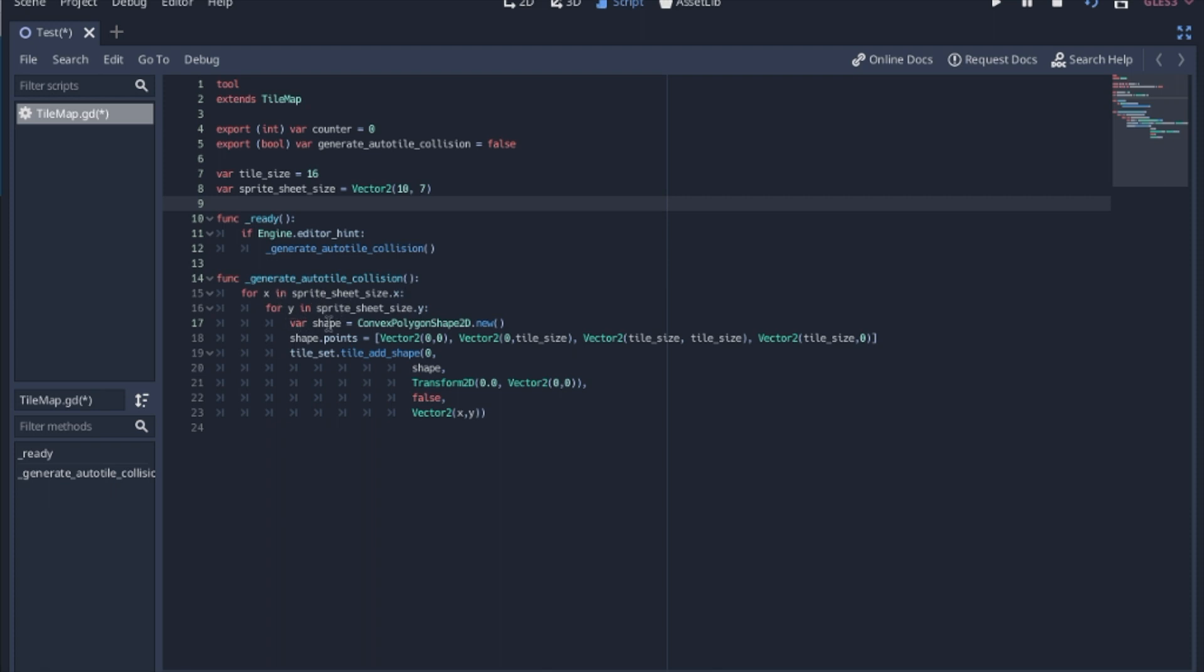And we will create a new polygon shape 2D. Don't forget the new. And we're going to set the points to go around in a square. Usually you would just click it and make it snap to the edges.